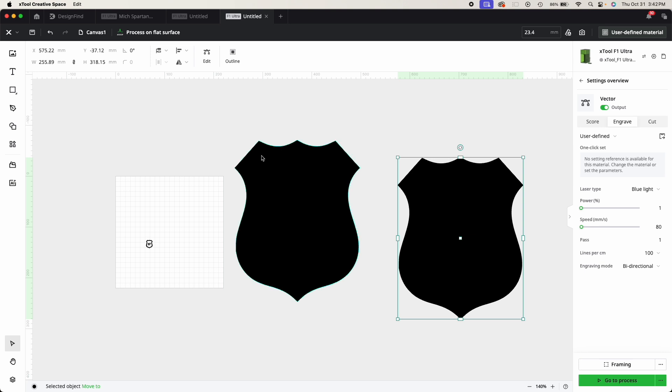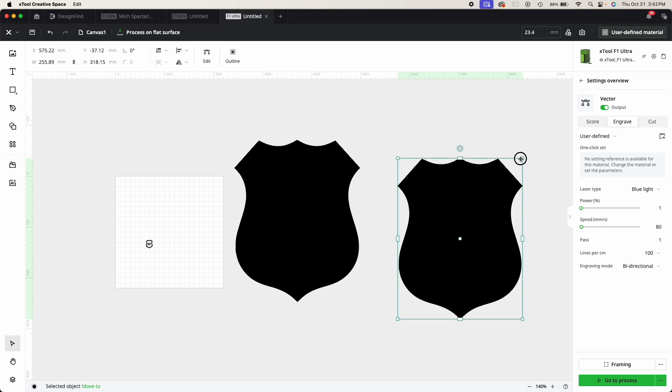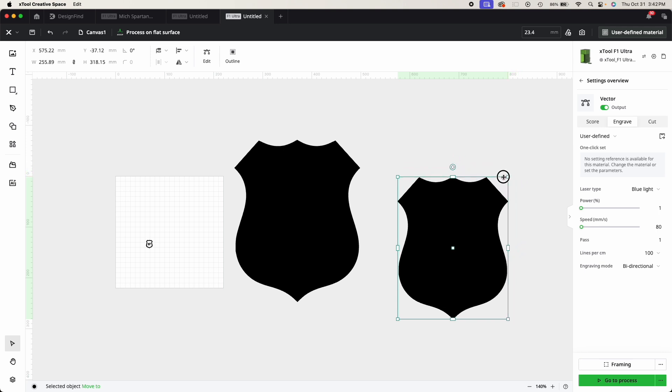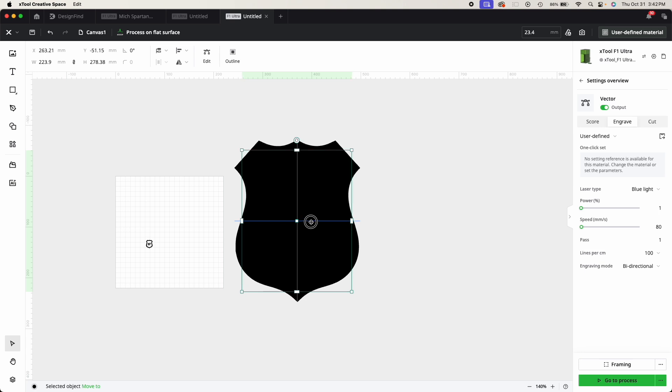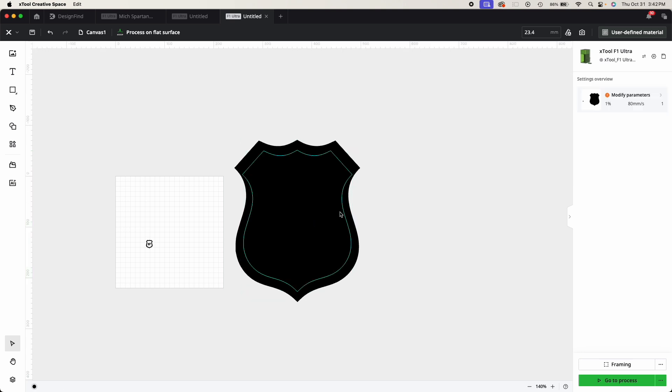So now I have the two shapes of the badge, and I just want an outline of it. So what I simply did was I shrunk one down a little bit, brought them together and lined them up.